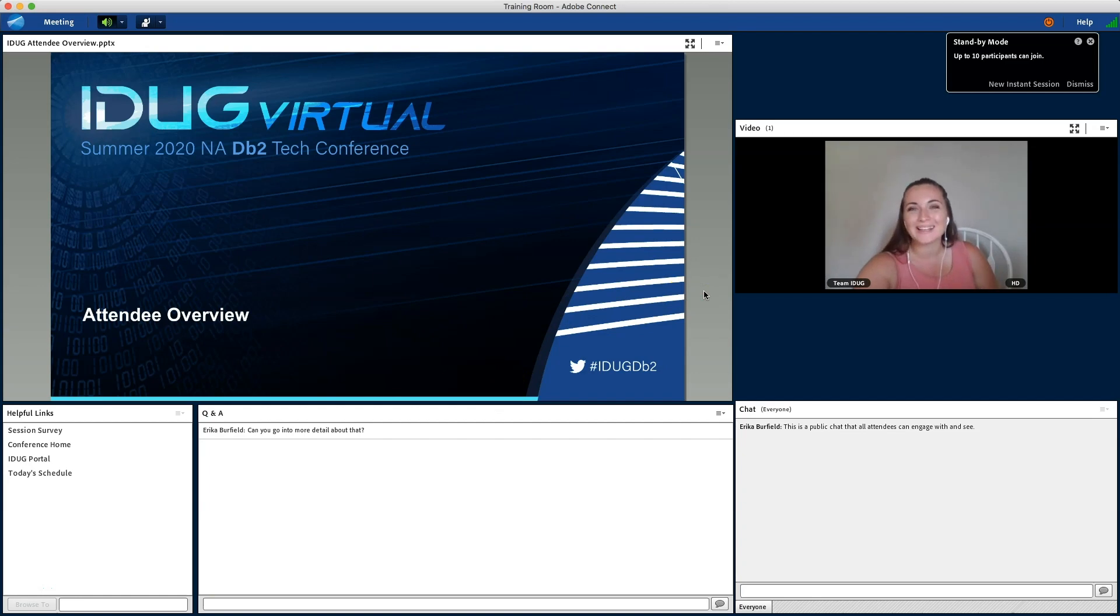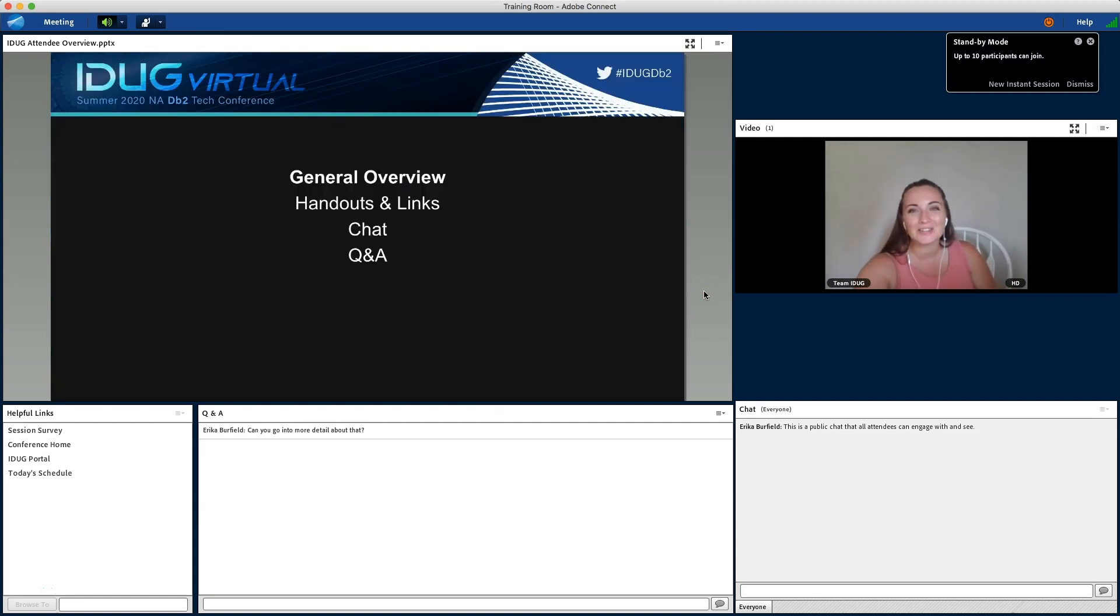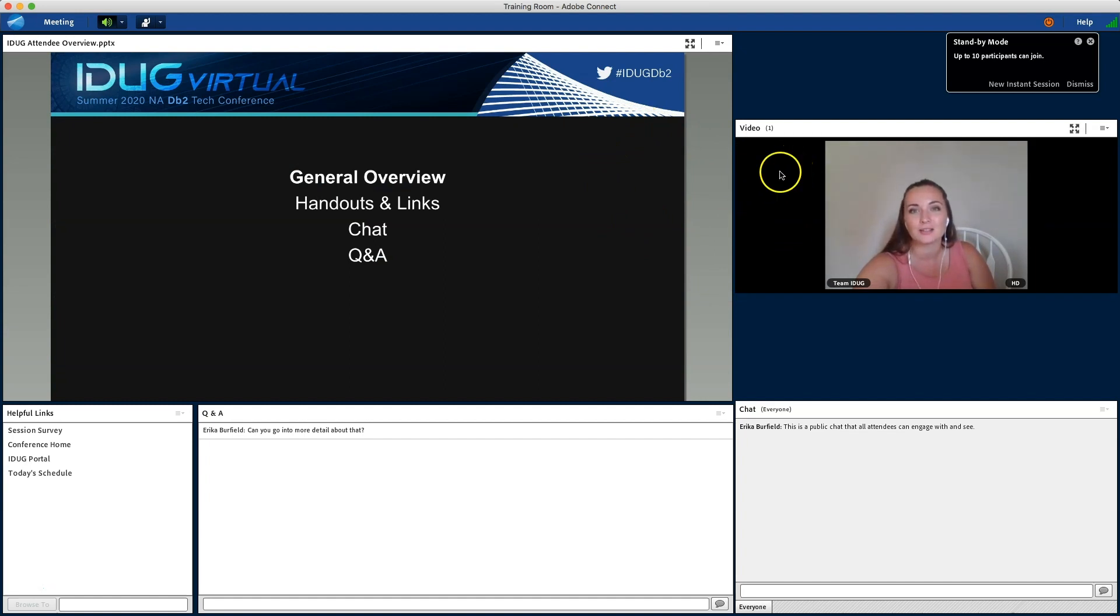Great, you're in. Now, let's take a look around. Here, you'll see the PowerPoint presentations and the presenter's live video feed.